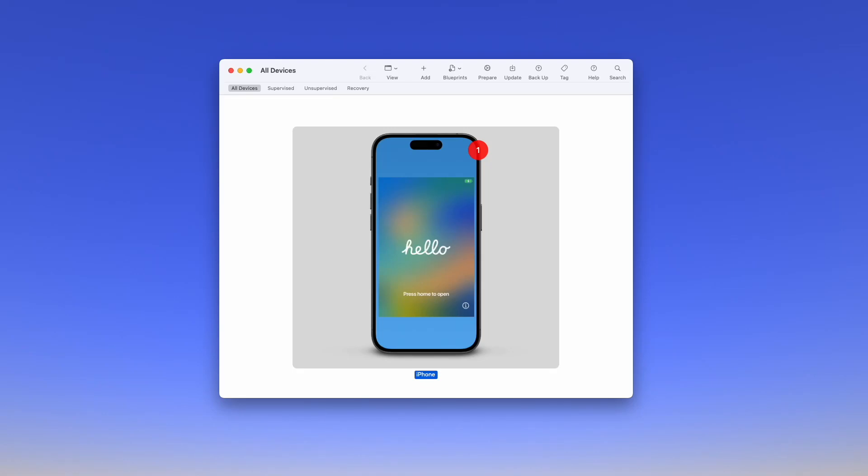Hello, so today we're going to talk again about how to retrospectively add devices to Apple's automated device enrollment. I say again because we've actually done this session before, but the user interface has changed on both Meraki and ADE, so it's time for a refresh.